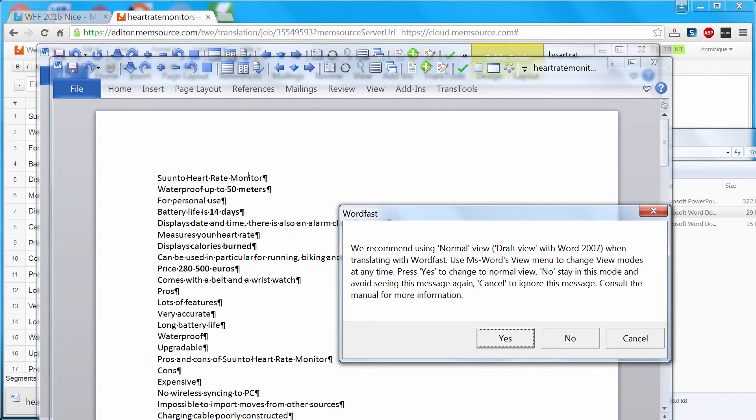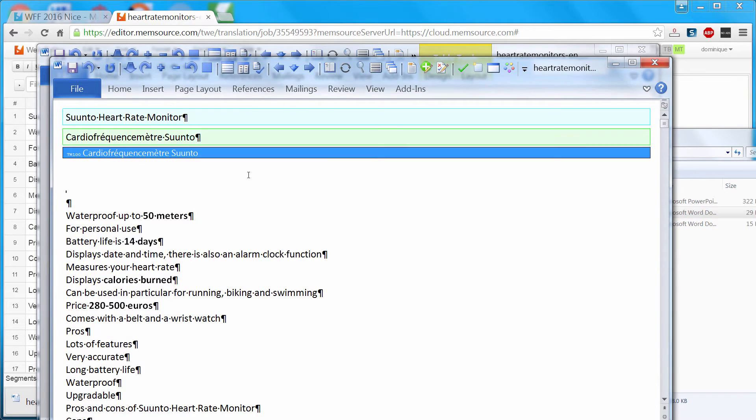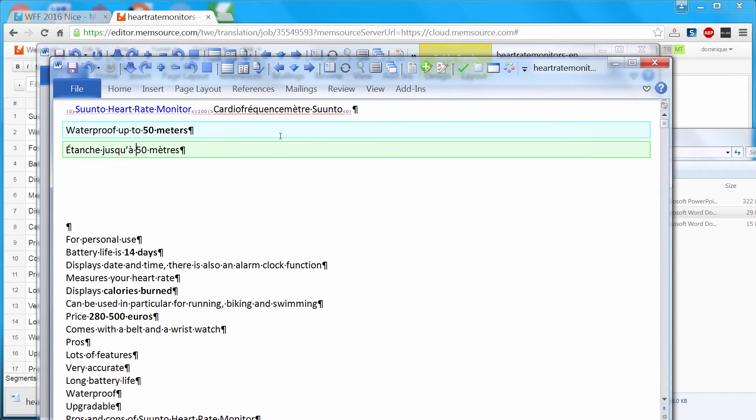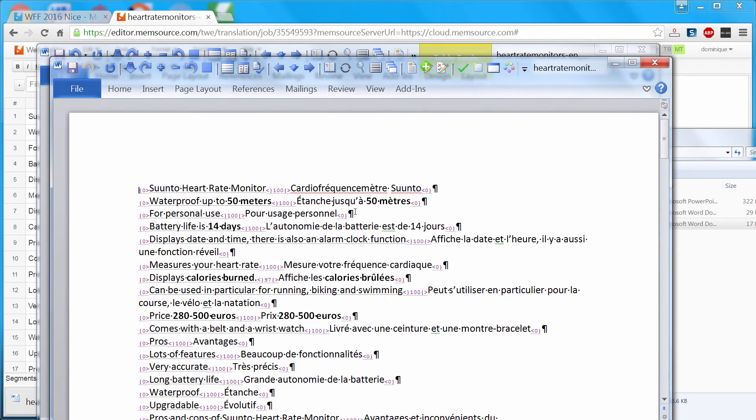For attributes like bold text, it's what you see is what you get. So I can just put this text in bold. And now my entire document is translated.